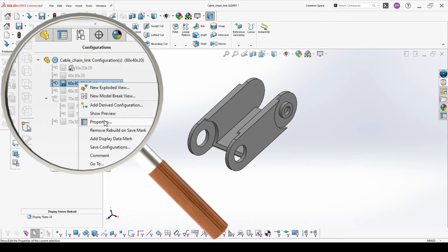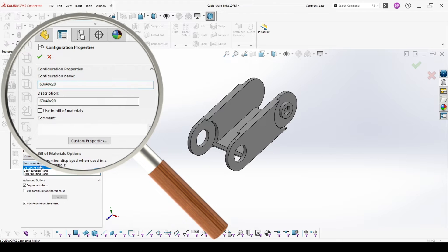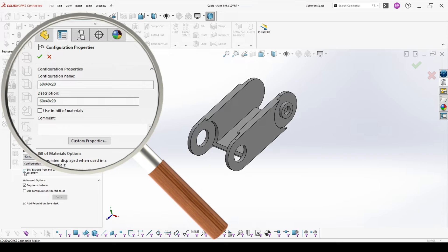When you're done and you want to change something in the properties, you can right click and check the properties of this configuration. You have the configuration name, description, if this should be used in the bill of materials or not, and what part number should be used in the bill of materials — it could be document name, configuration, or user specified. I will use configuration name.